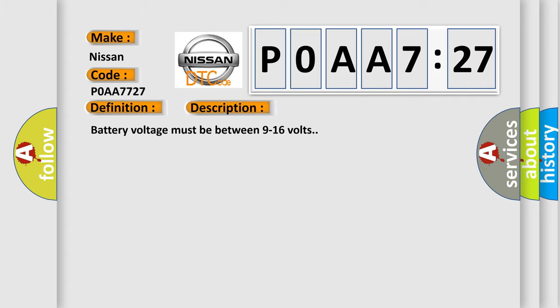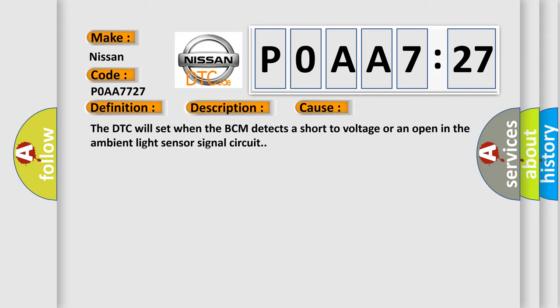Battery voltage must be between 9 to 16 volts. This diagnostic error occurs most often in these cases. The DTC will set when the BCM detects a short to voltage or an open in the ambient light sensor signal circuit.